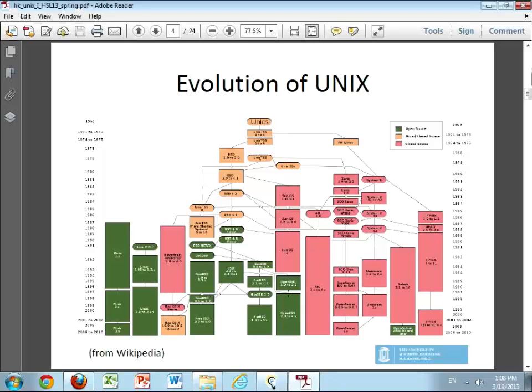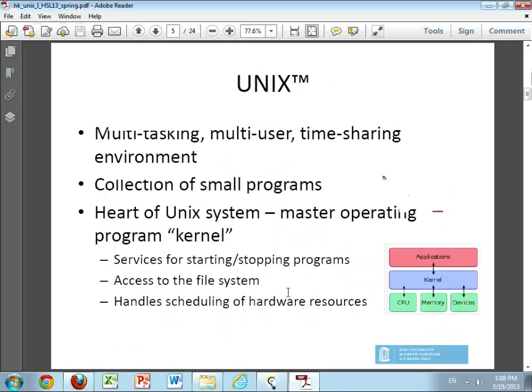UNIX has the distinction of being designed originally as a multi-tasking, multi-user, time-sharing environment. As you know, if you're using a PC or a desktop, you are basically going to be the main user of that system — no one else can use it while you're using your laptop, for example. But in the case of UNIX, it was always designed so that multiple people could use the computer at the same time.